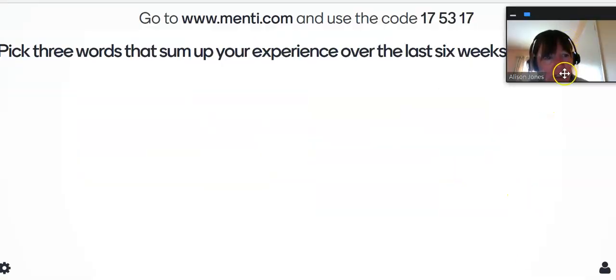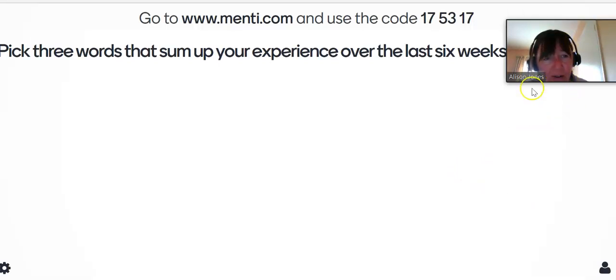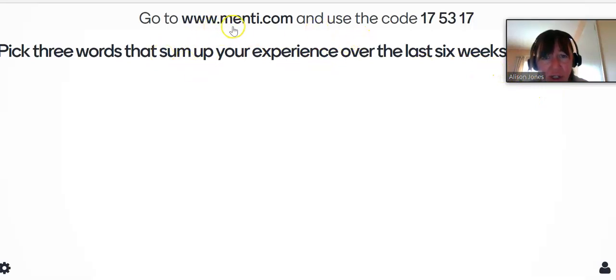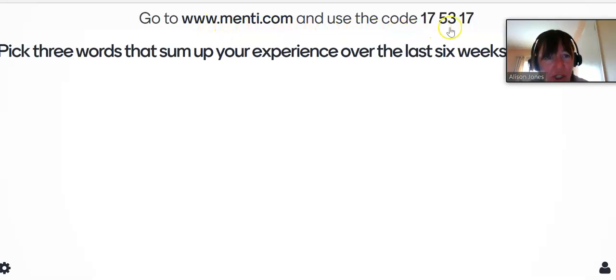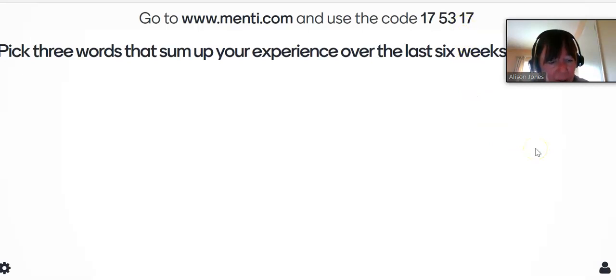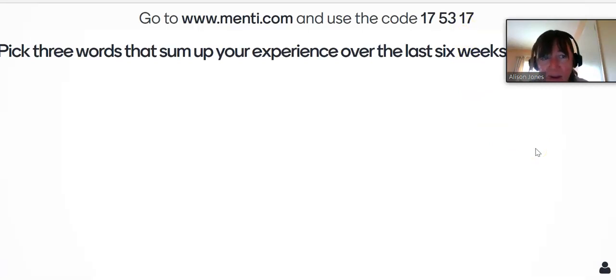All of your participants would be able to be viewed here while you carry out the Mentimeter and you give them the address to go to on their phone, menti.com and the code which is here. To move from one slide to the next you simply press the forward arrow. When you've finished with the Mentimeter you simply click stop share.